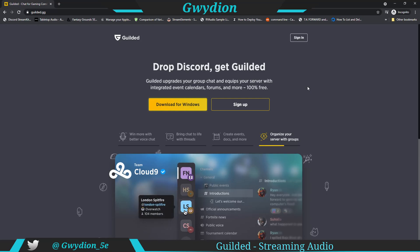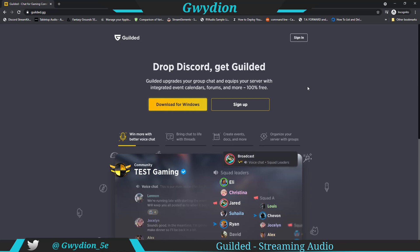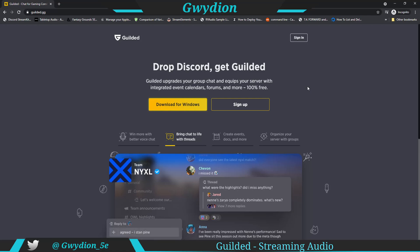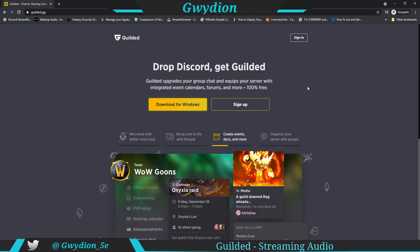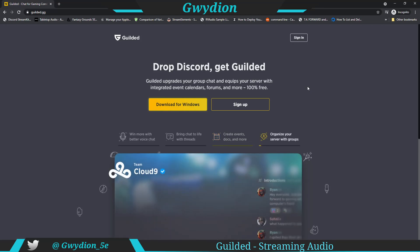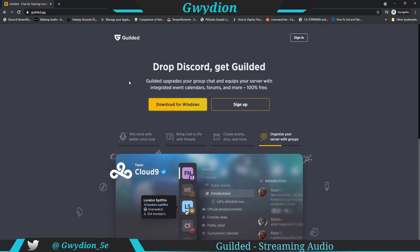Many of you have probably seen videos, including mine, that show how to do this using Discord — it's a pretty similar process. The reason I'm showing you Gilded is I've been testing it out over the last several weeks and I really like the features and functionality. There are other videos that'll go into that, but for this video we're going to focus on how to stream audio into your Gilded server. Let's get started.